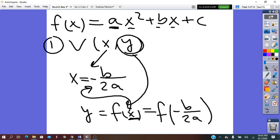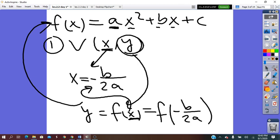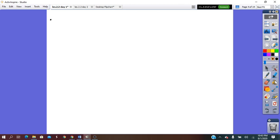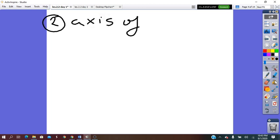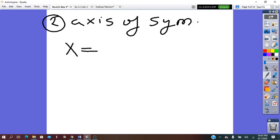To find the Y coordinate of the vertex, first we need to find the X, and after we go back and substitute it into the equation given. In the second step, since we know the vertex, we can state the axis of symmetry, which is the same as the X coordinate of the vertex: x equals negative B over 2A. This we already found in the vertex step.